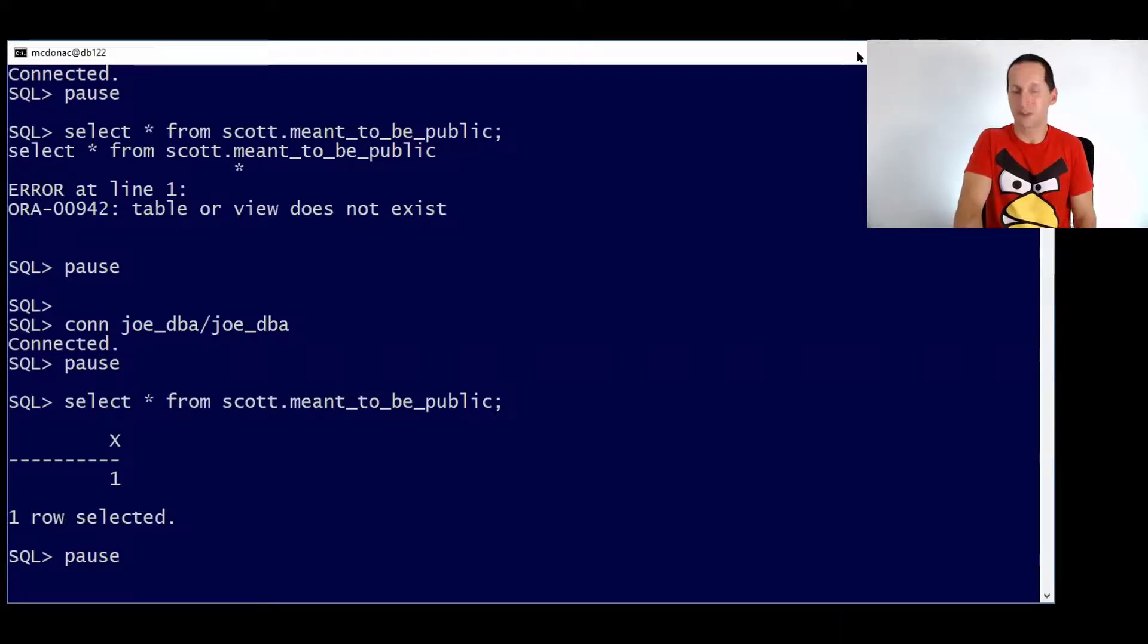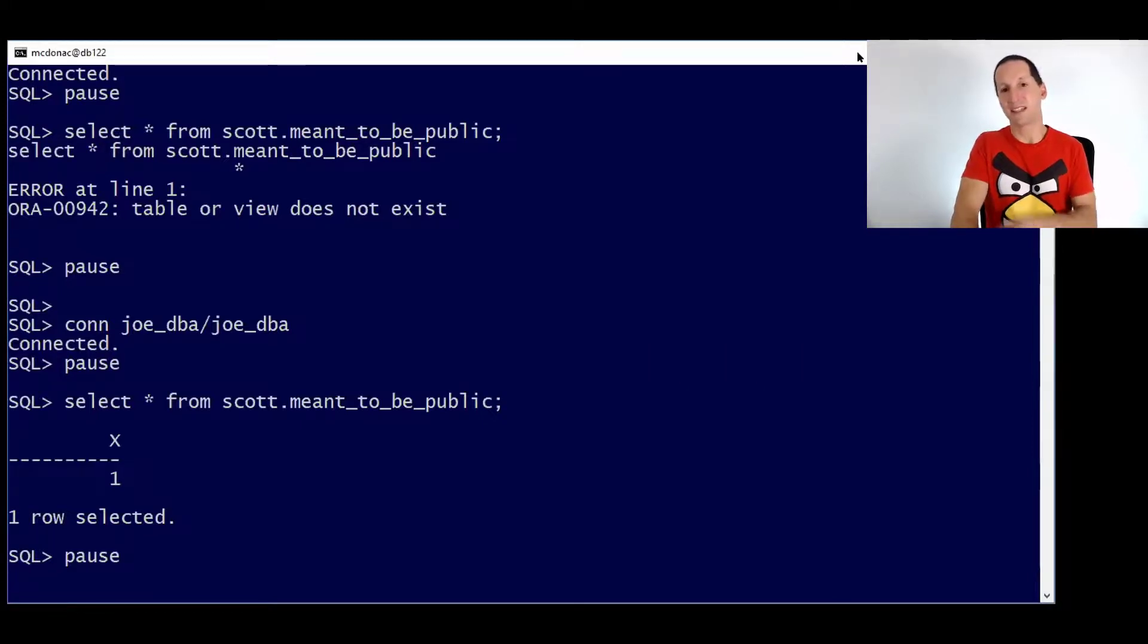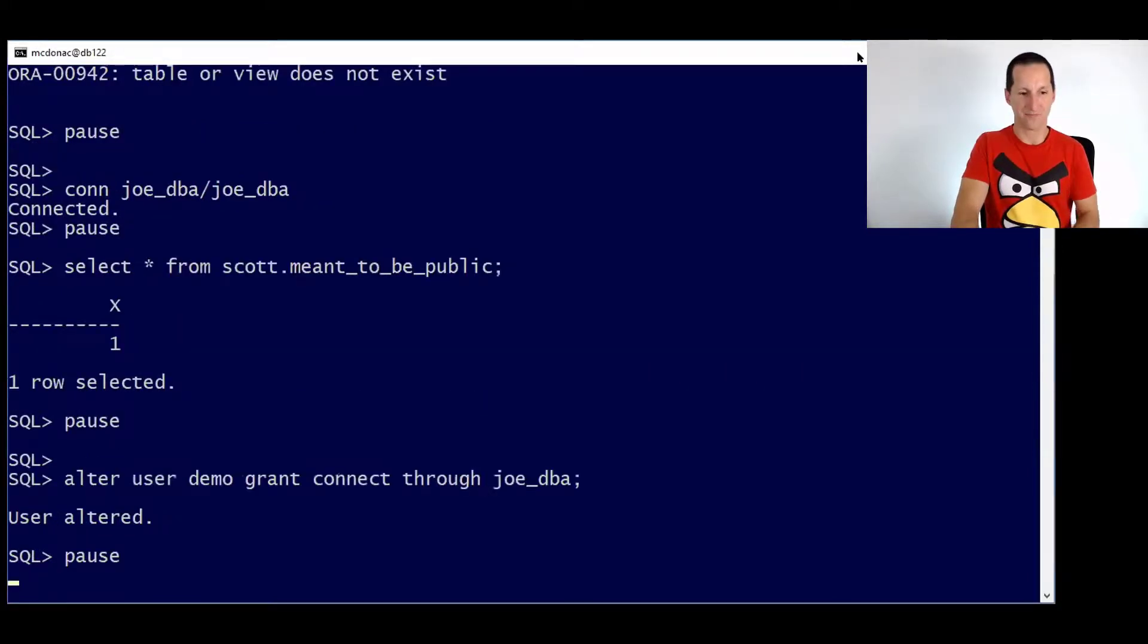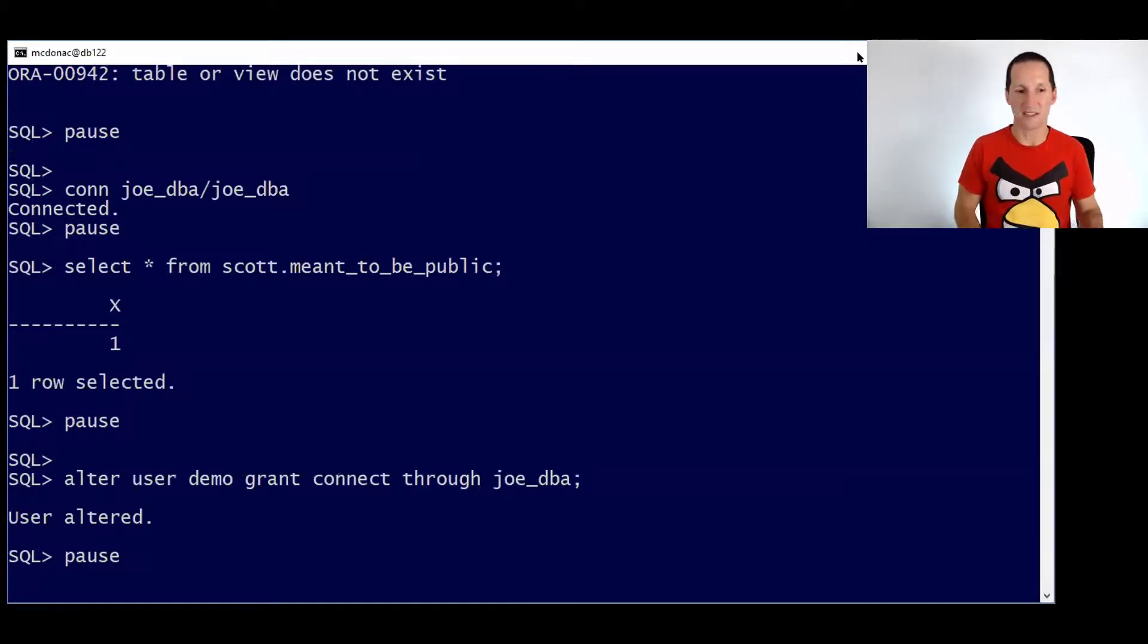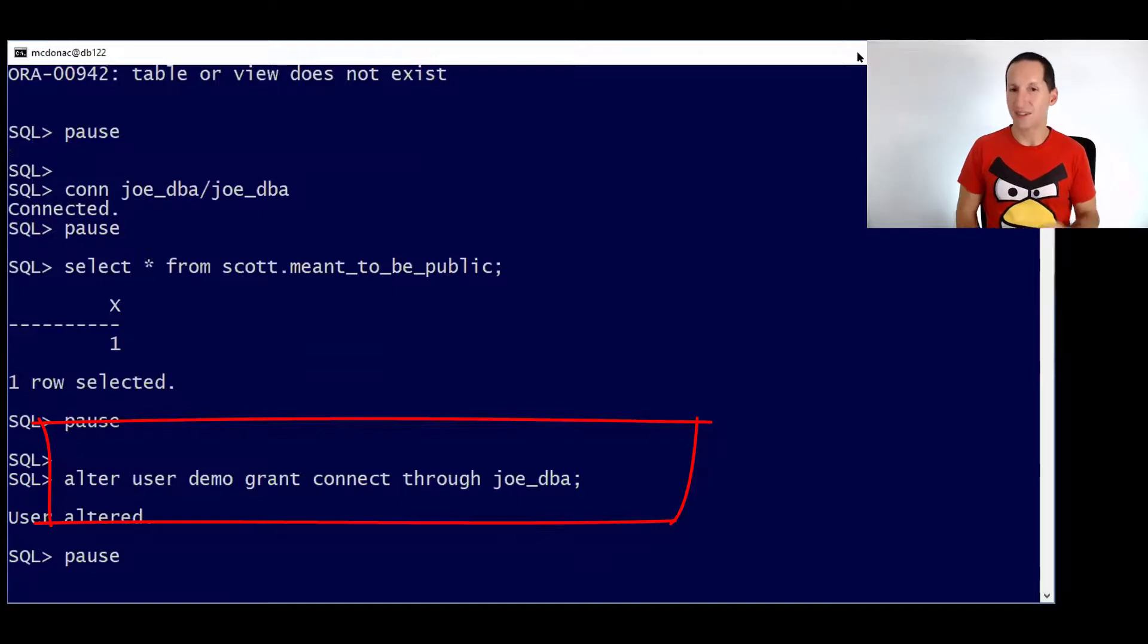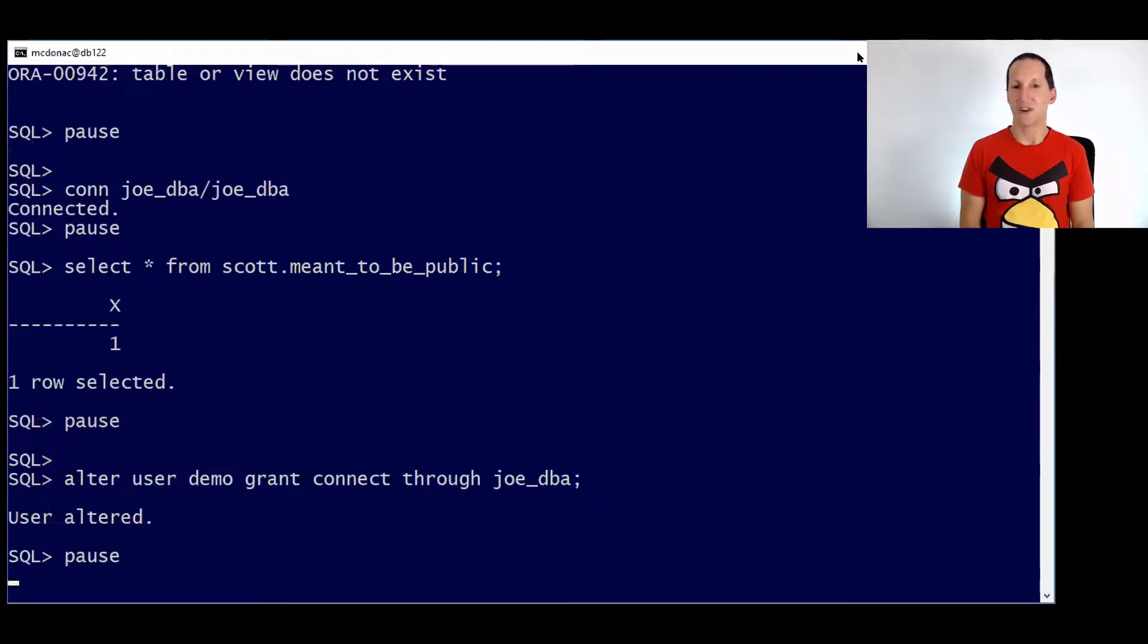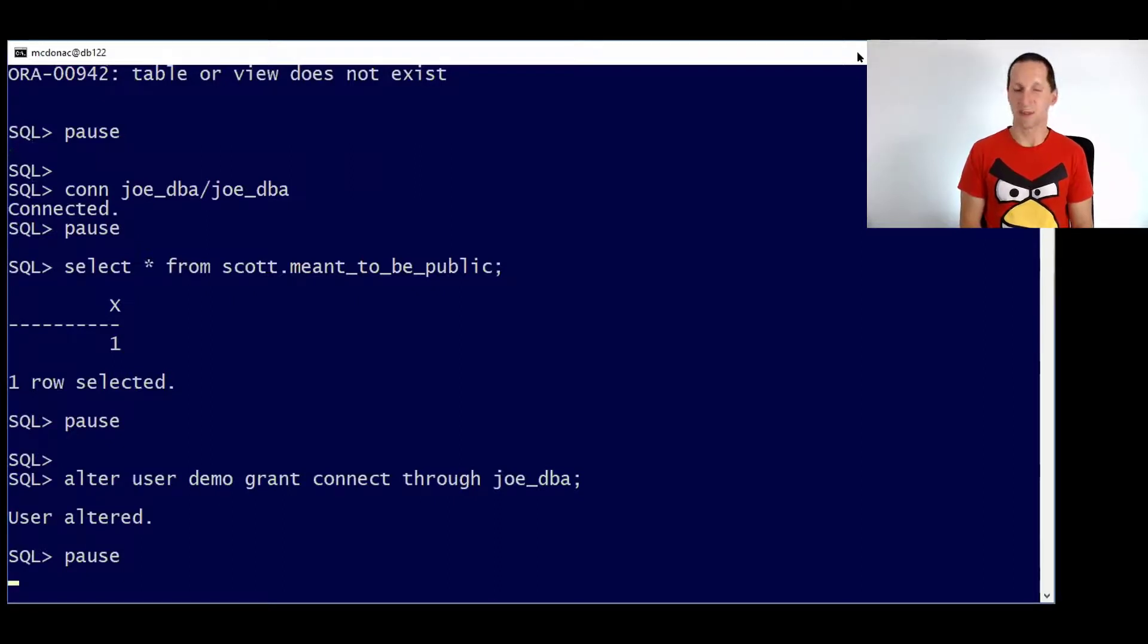So this is how we can do proxy accounting to actually let Joe the DBA observe events as if he was the user called demo. These are the commands and they're very easy to do. We alter the user called demo and we have that thing called grant connect through Joe DBA. And what that means is Joe DBA is now allowed to proxy into the demo schema without ever knowing demo's password.